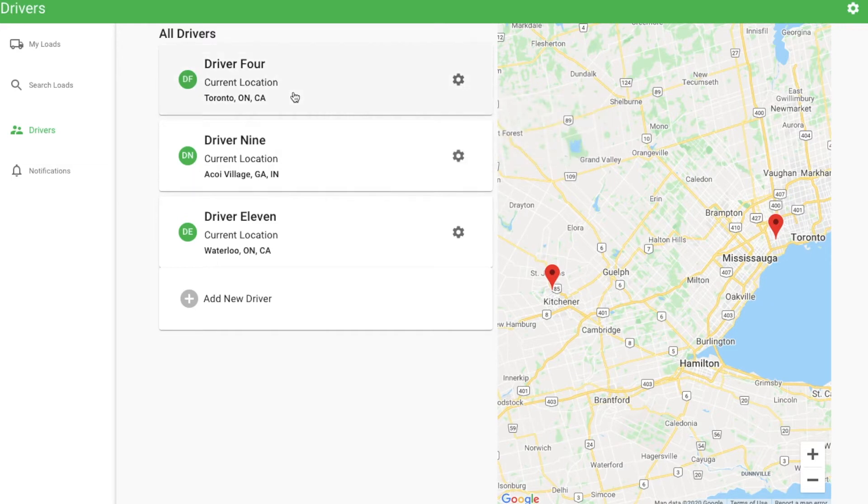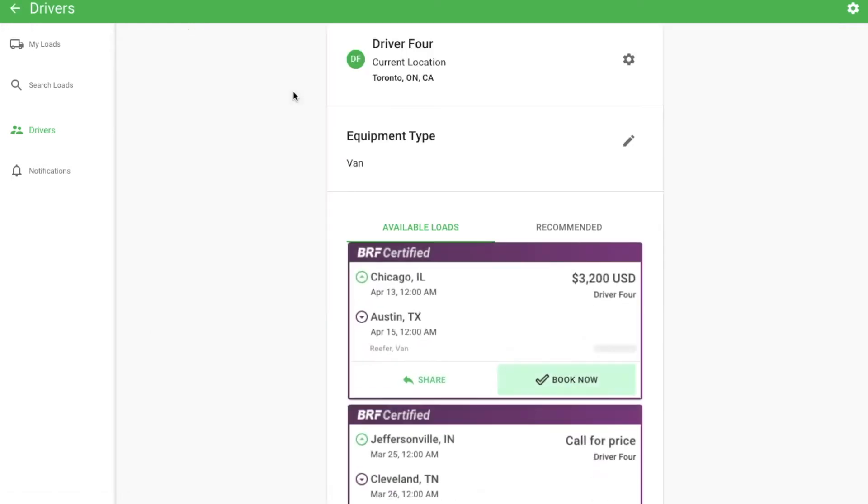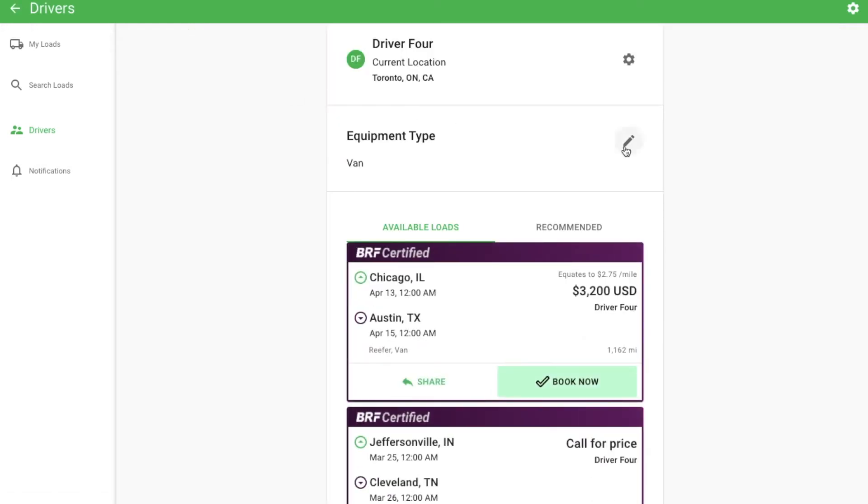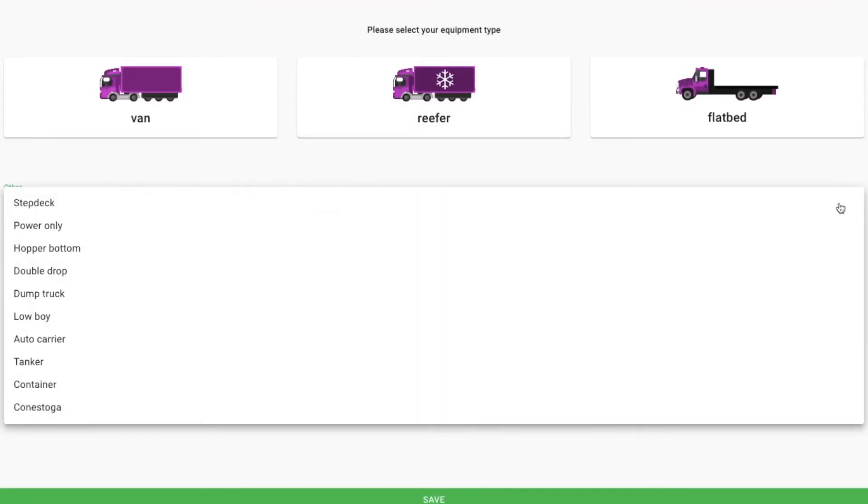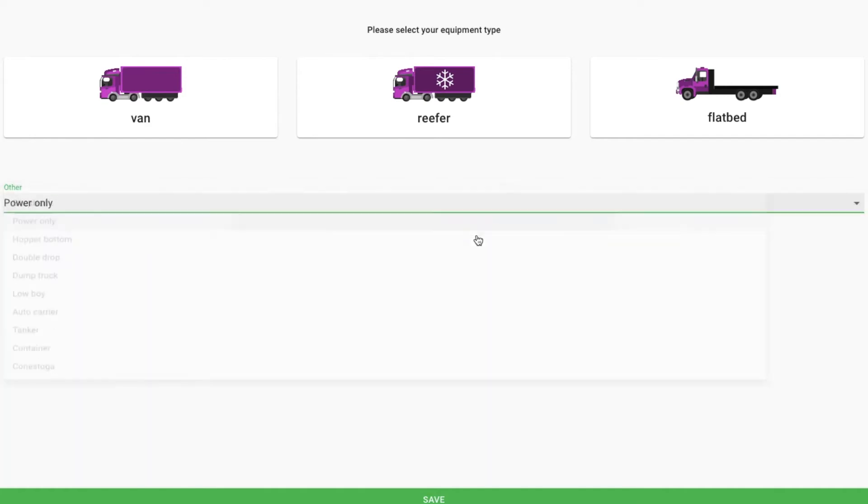Click on a driver to open up their page. You can update their equipment by clicking this pencil. The most common options are shown, but you can also click the drop-down menu to select other equipment.